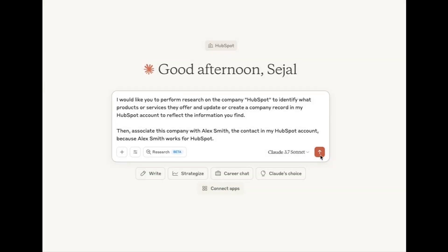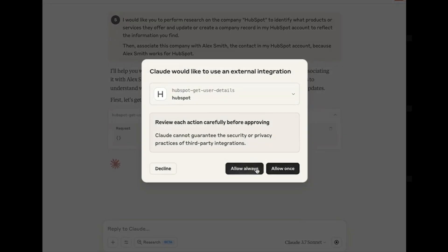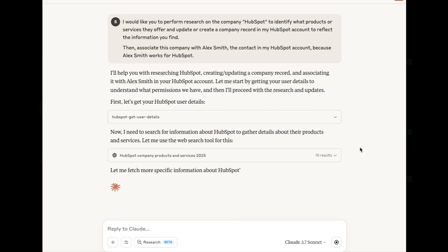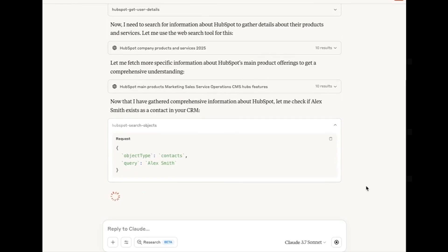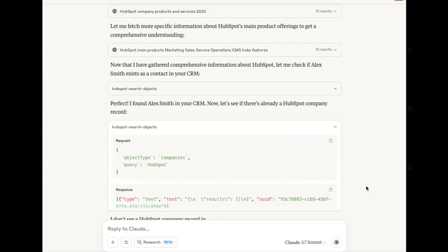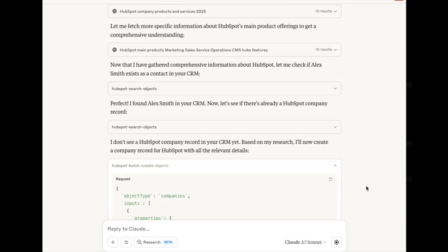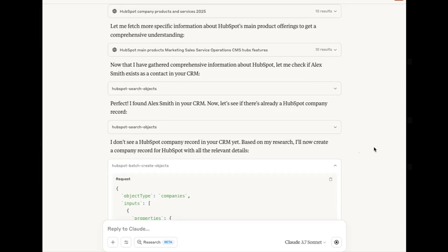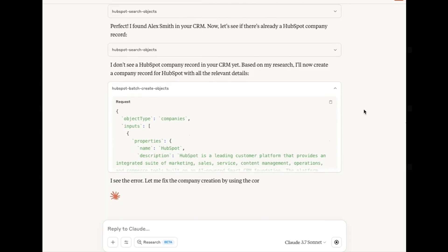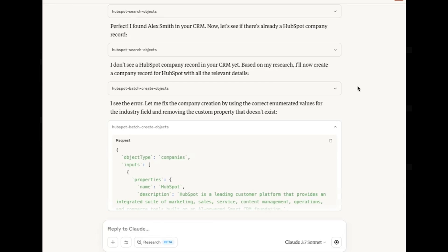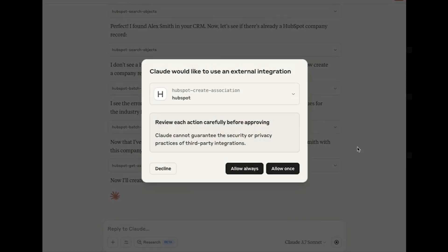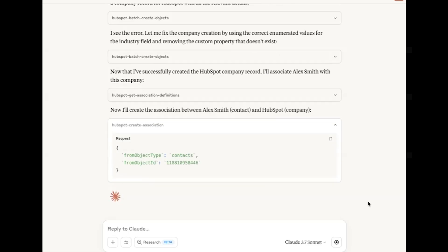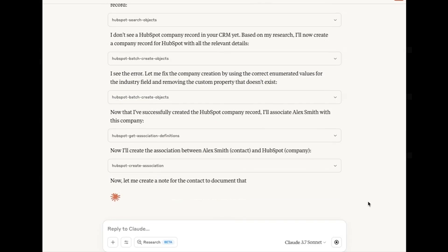Now over in Claude, we can ask it to do some complicated multi-step work such as researching a company, using that company to update a company record in HubSpot, and then perform another mildly related task of associating a contact with that company. Then all you need to do is sit back, watch as Claude gets to work and occasionally approve some prompts, turning a task that would have required some web browsing, copying and pasting, finding a contact, and then manually associating them to the correct company into what feels like delegating work to a coworker.